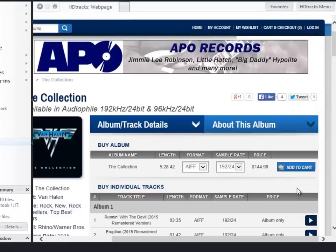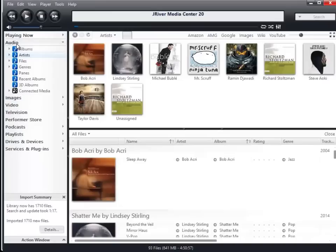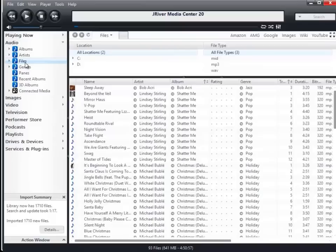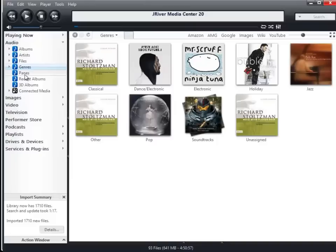The JRiver Media software has many features. Many of them are standard across all media players. I didn't create this video to be a tutorial on the software, just as a connection point to get HD music off the web and onto your computer and then onto your mobile device.